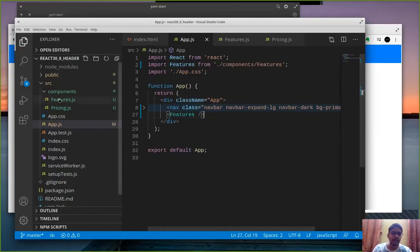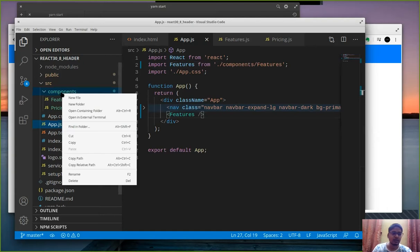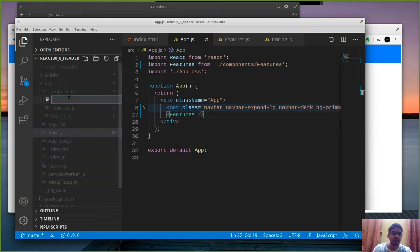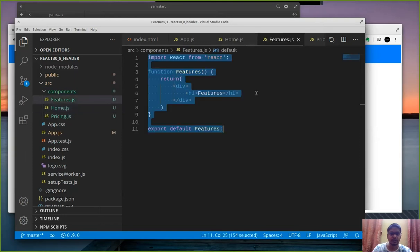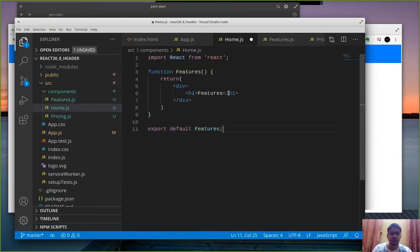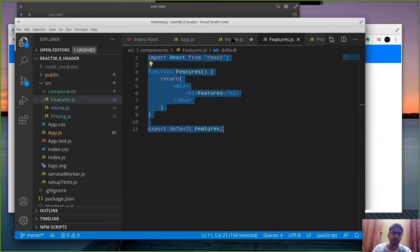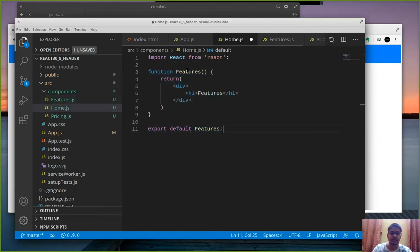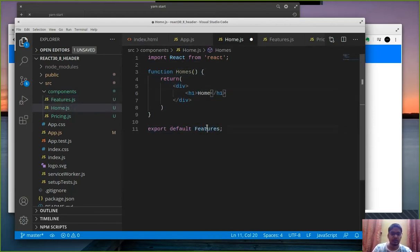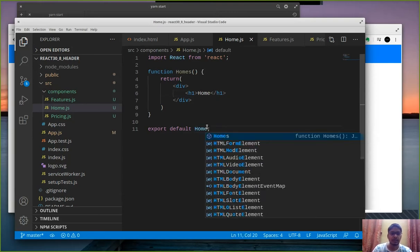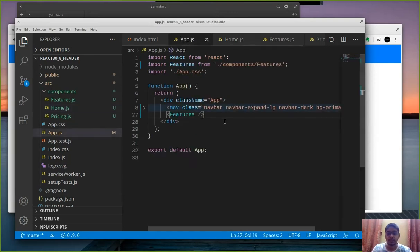Now I guess we can also have home components so that we can show that this is a home page. And then copy all the code from features and paste it here. Let's say this is our home page.